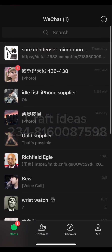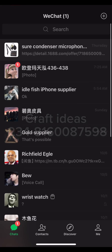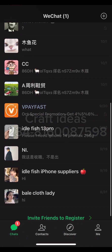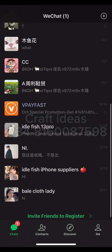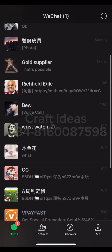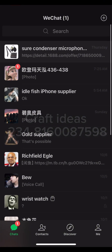Alright guys, welcome back to the channel. My name is Samujusha, and this is some craft ideas. You are here watching this video simply because you want to learn how to activate your WeChat Pay to start receiving funds and sending funds out.